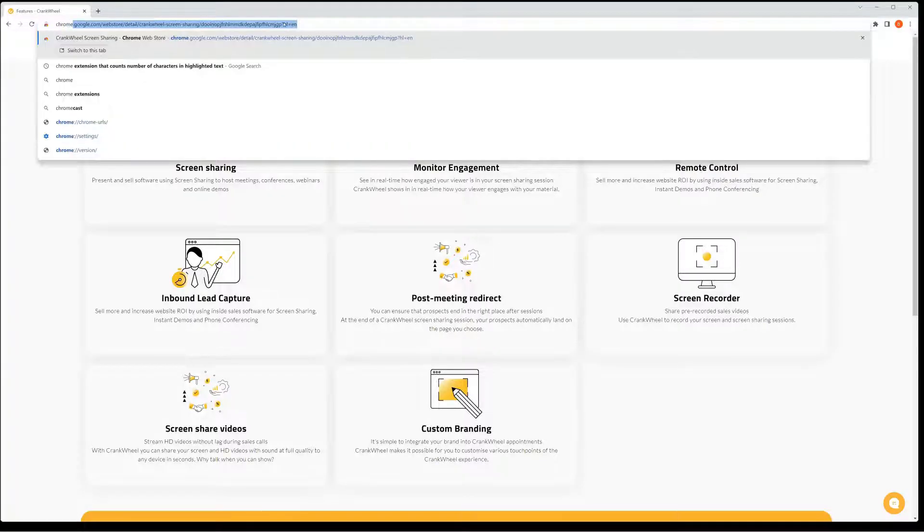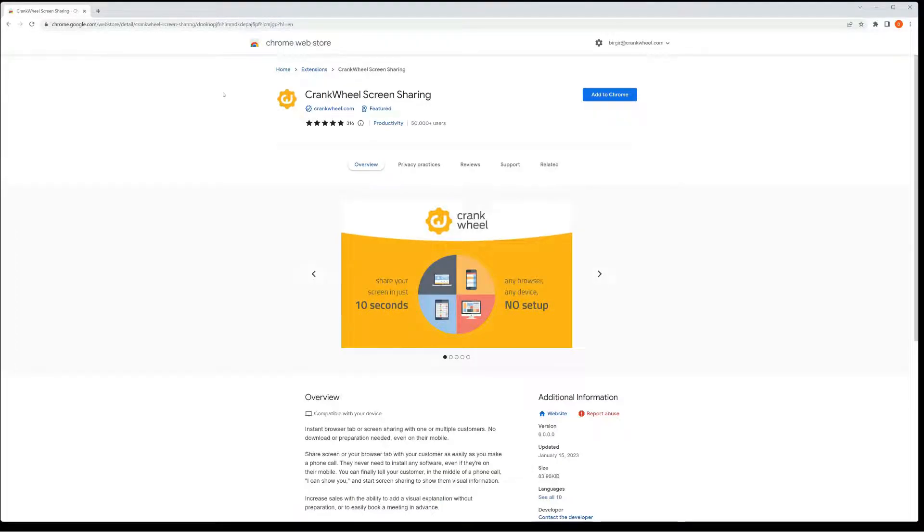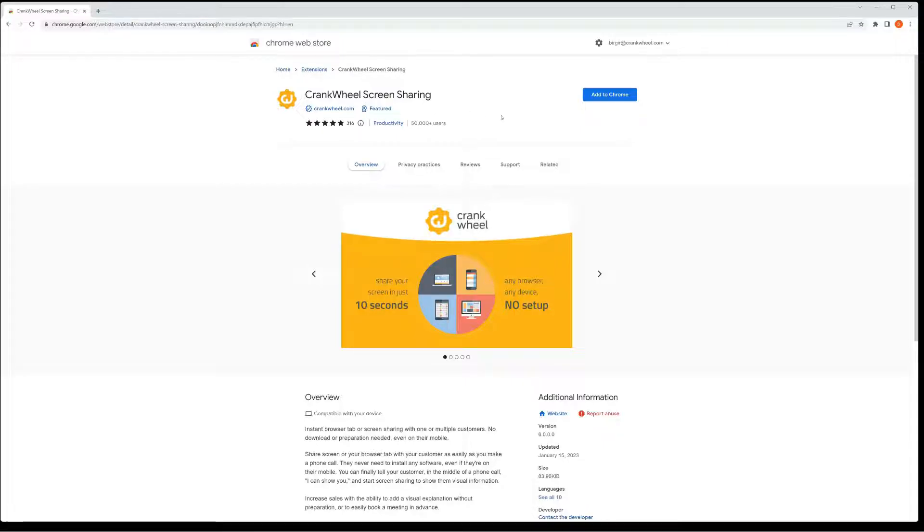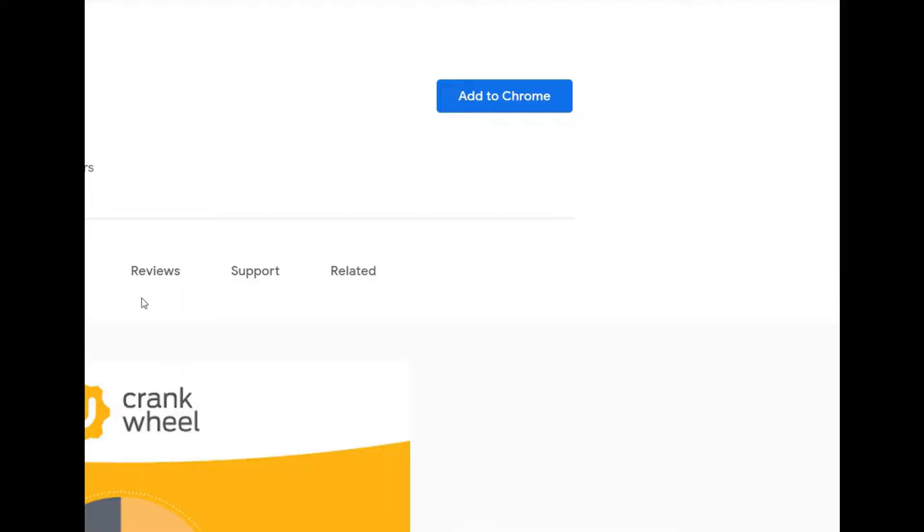I'm going to the Chrome Web Store. You can search for CrankWheel or screen sharing, and CrankWheel will come up on top. Just click on Add to Chrome.